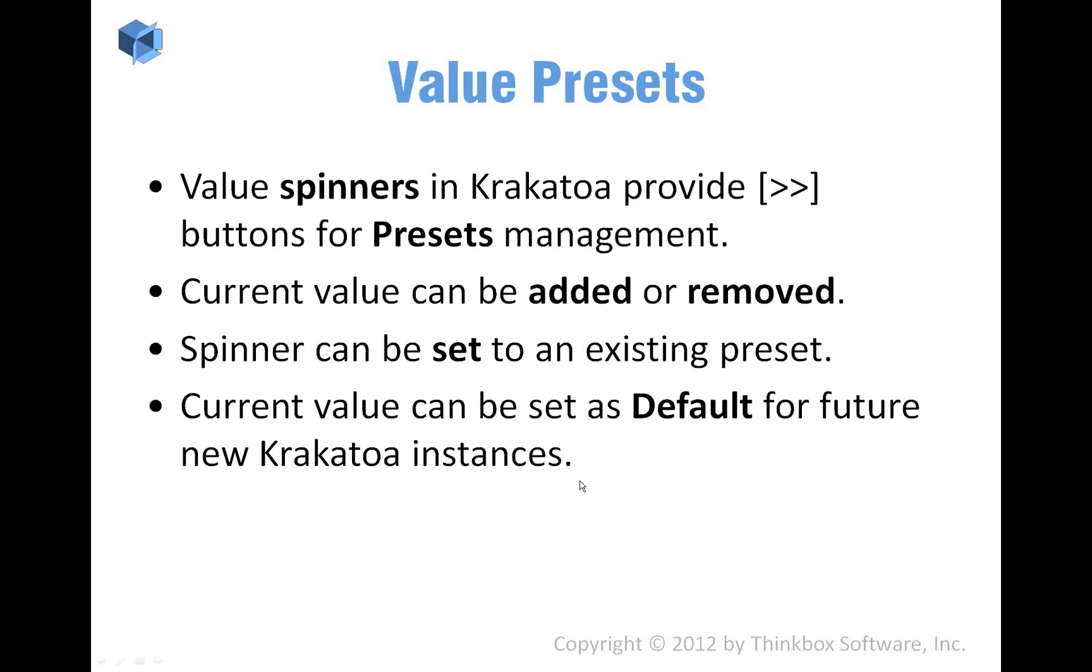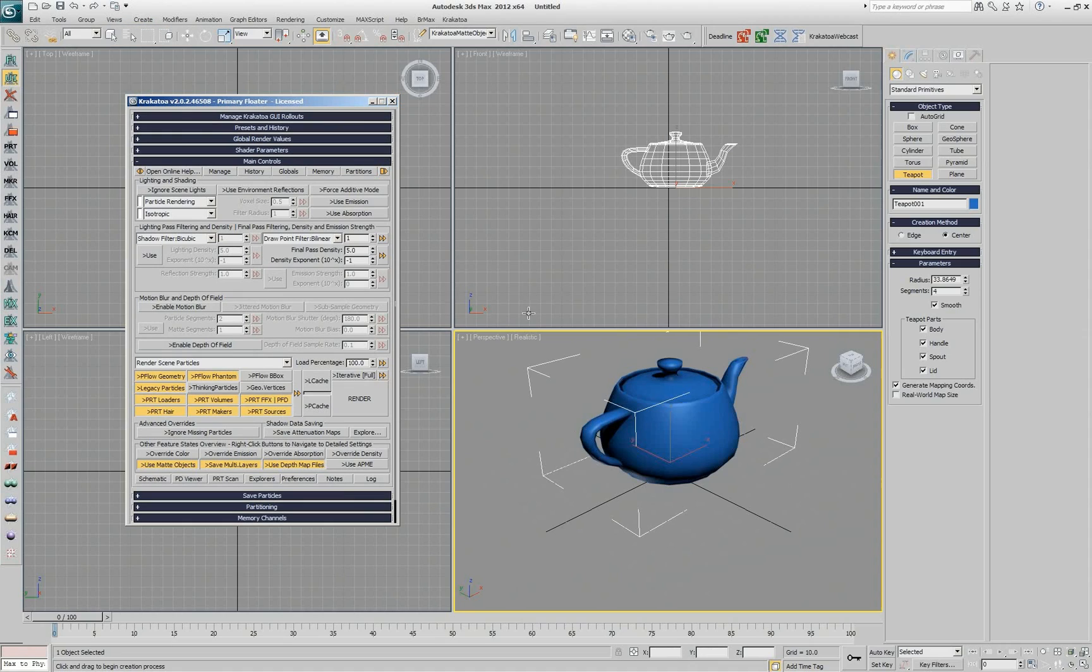All the spinners in the Krakatoa interface have a button with two arrows on the side, and that's for managing presets.